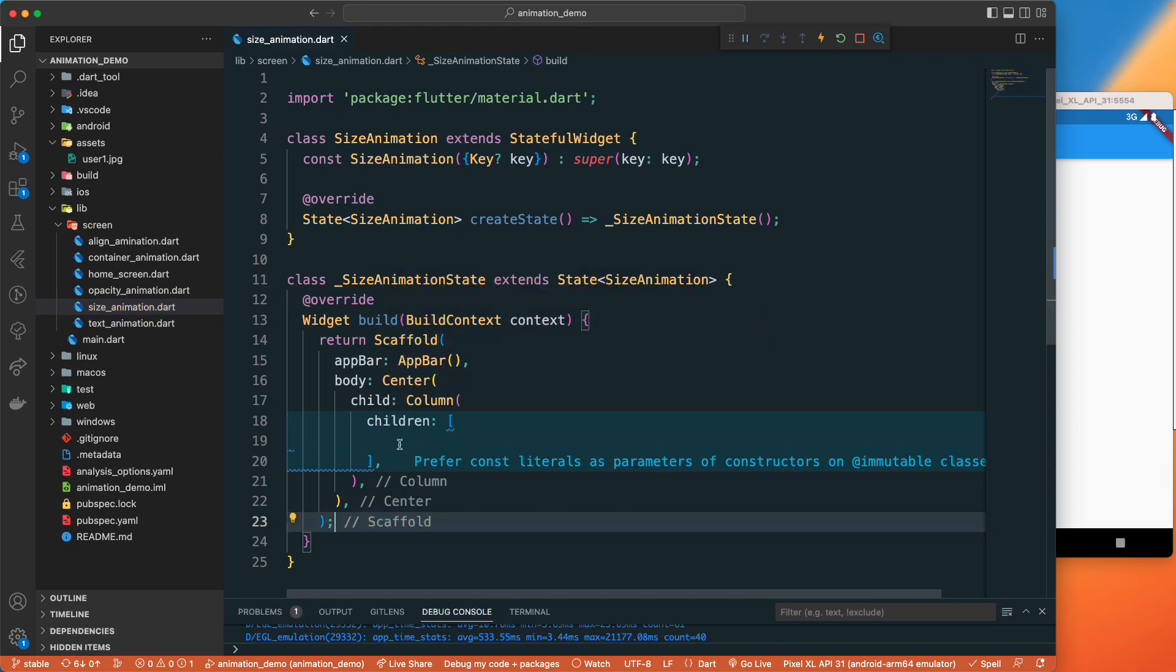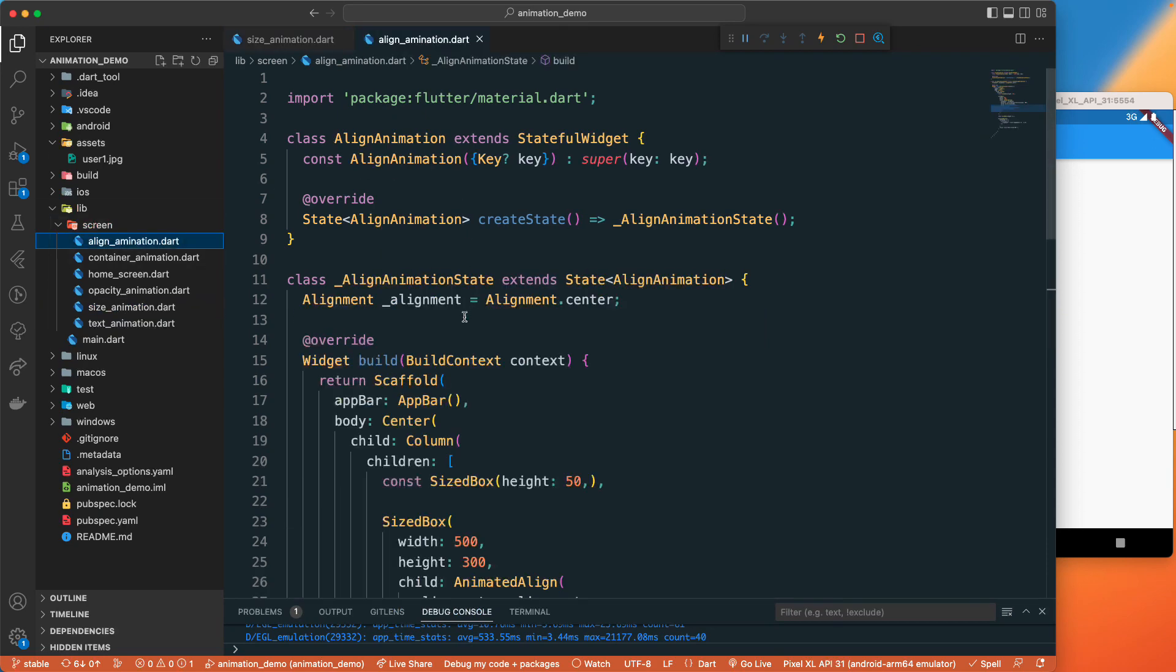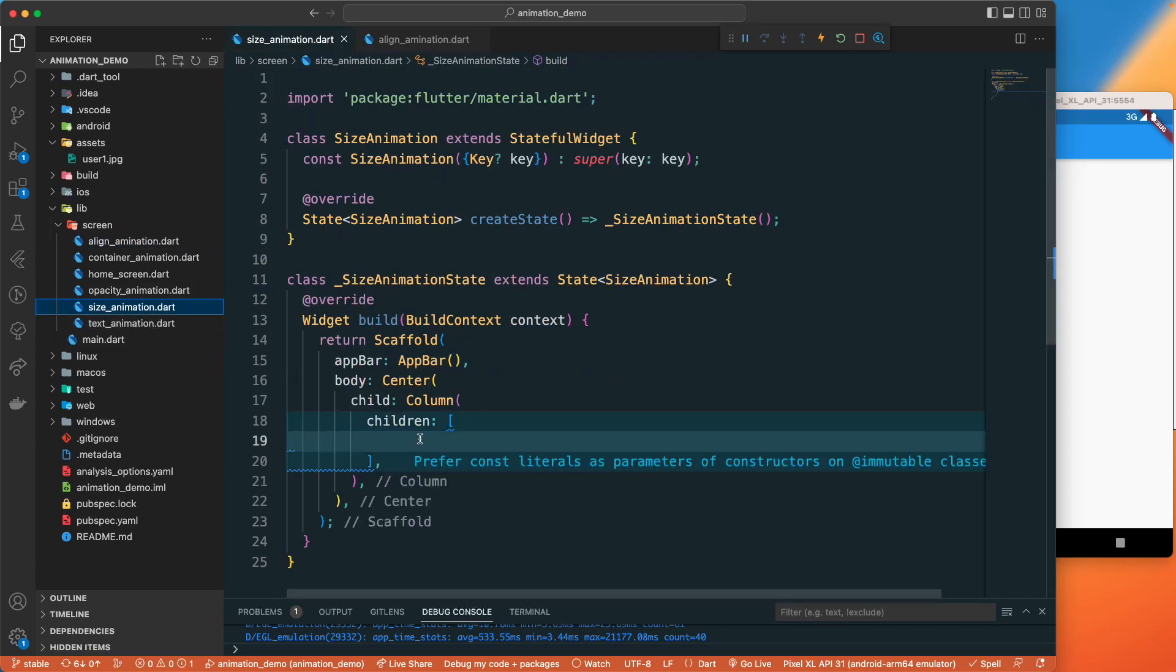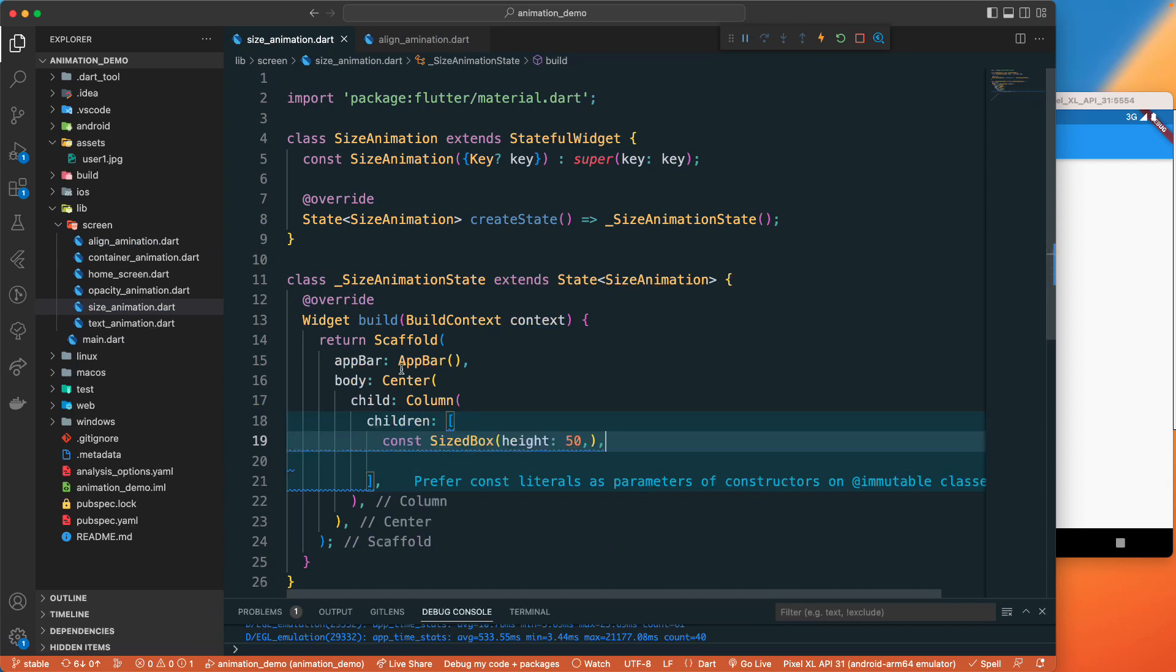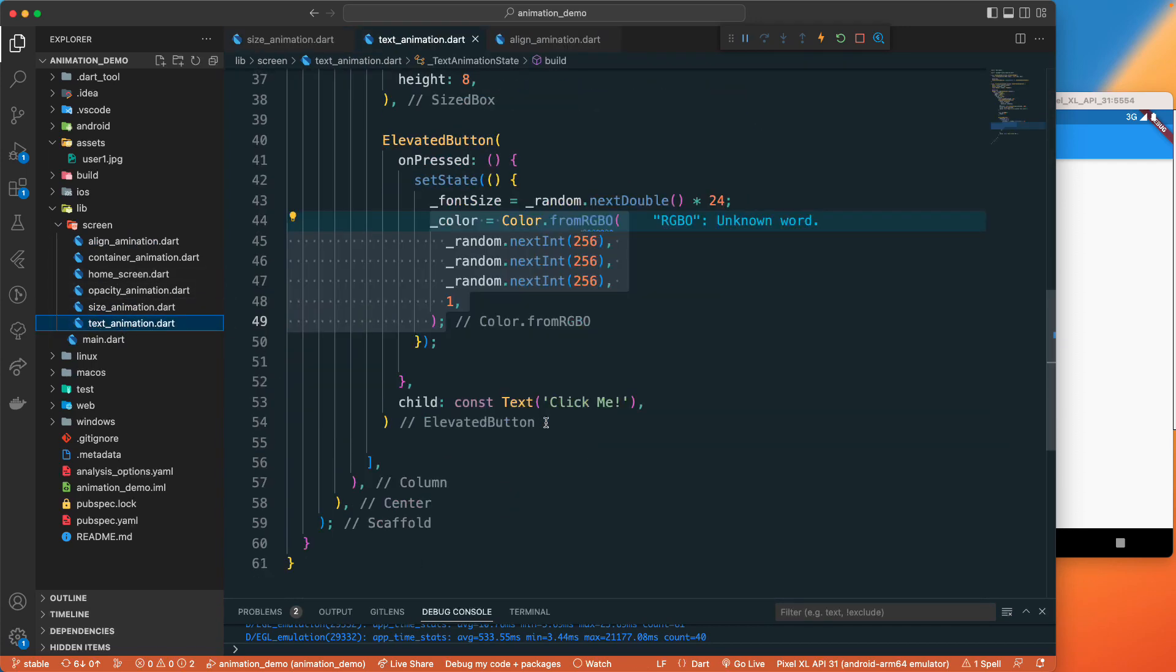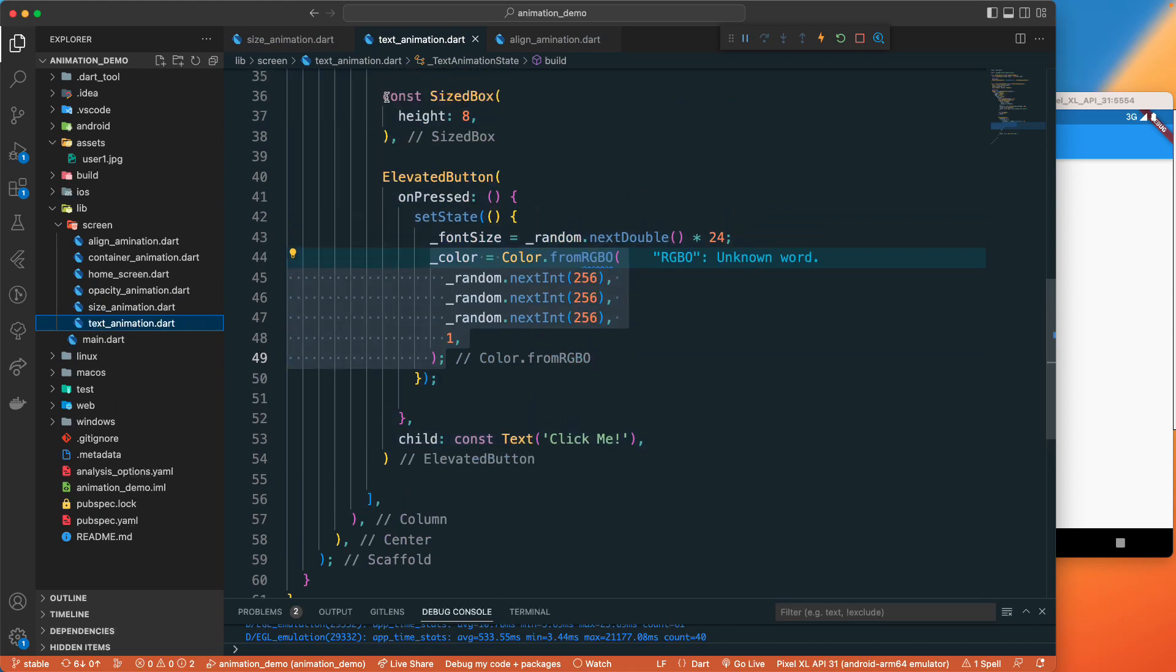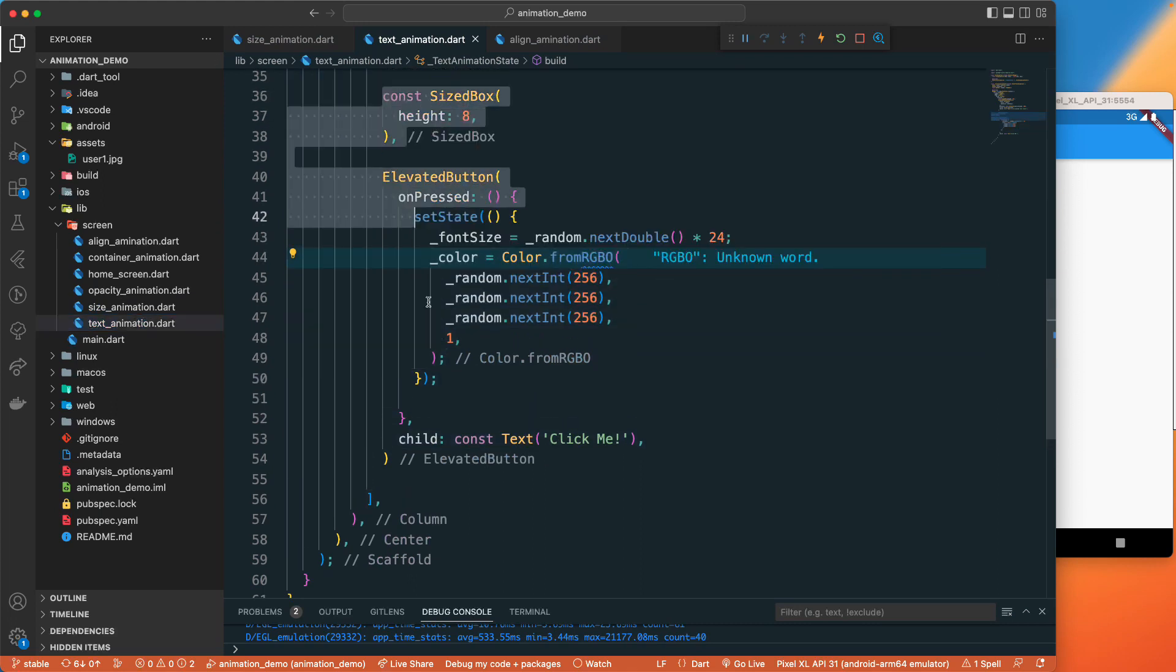With this column let's have a children property and let's close this one. Let's grab some of the size box from here and let's paste it.